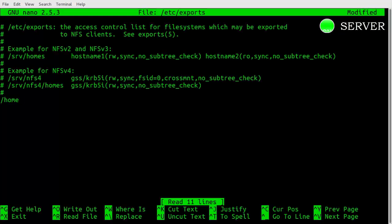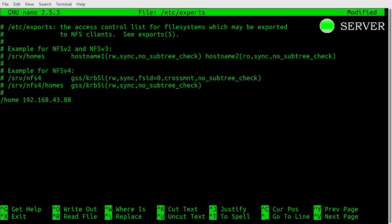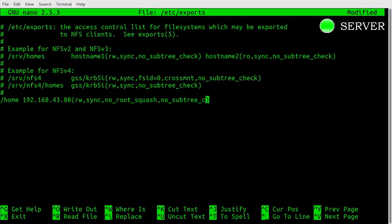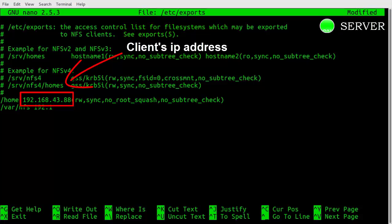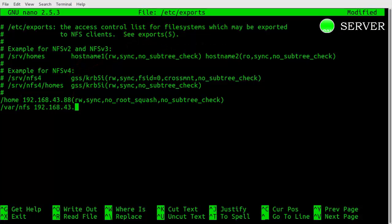Now we can dive into the NFS configuration file to set up the sharing of these resources. Open exports file using root privileges. We want to create a line for each of the directories that we wish to share. Type these commands. I have given link in the description, which contains all the terminal commands that are used in this video. Save this file.